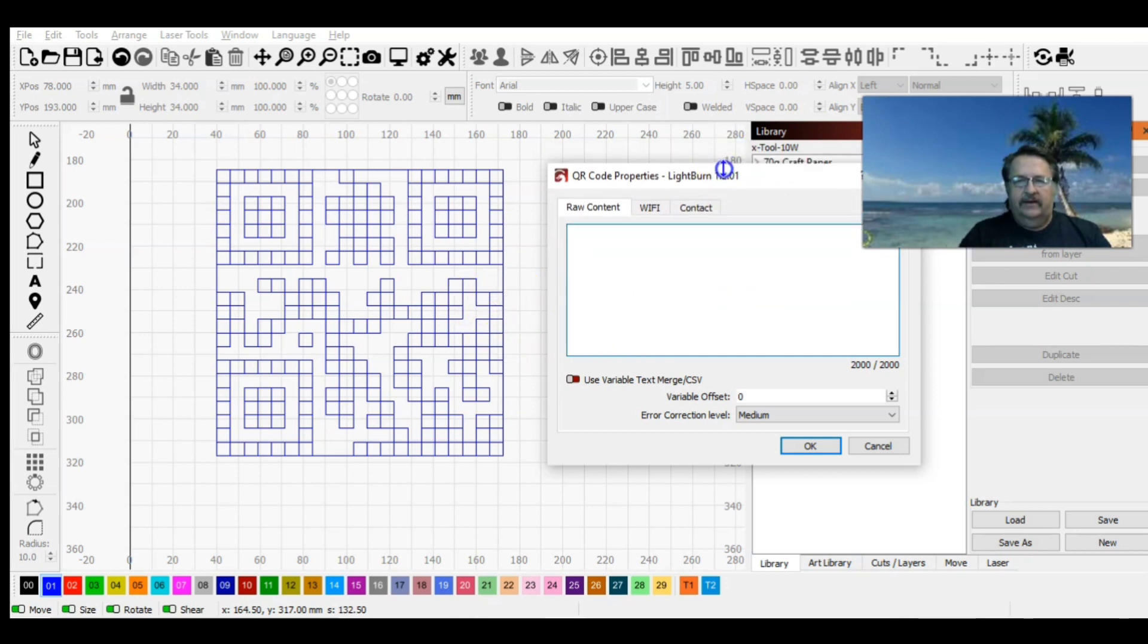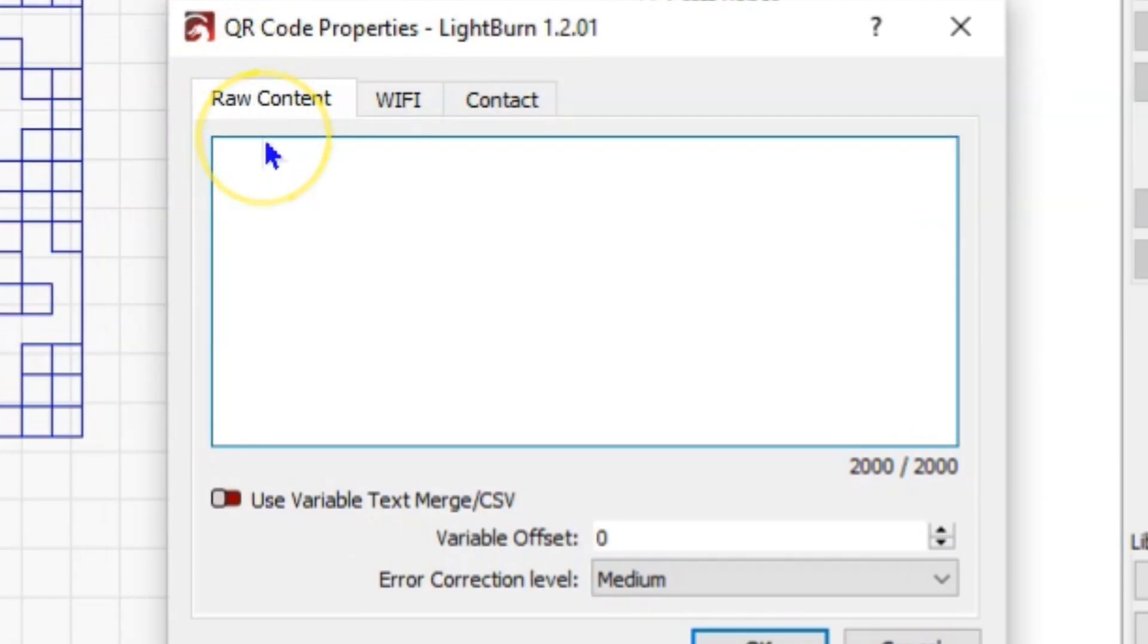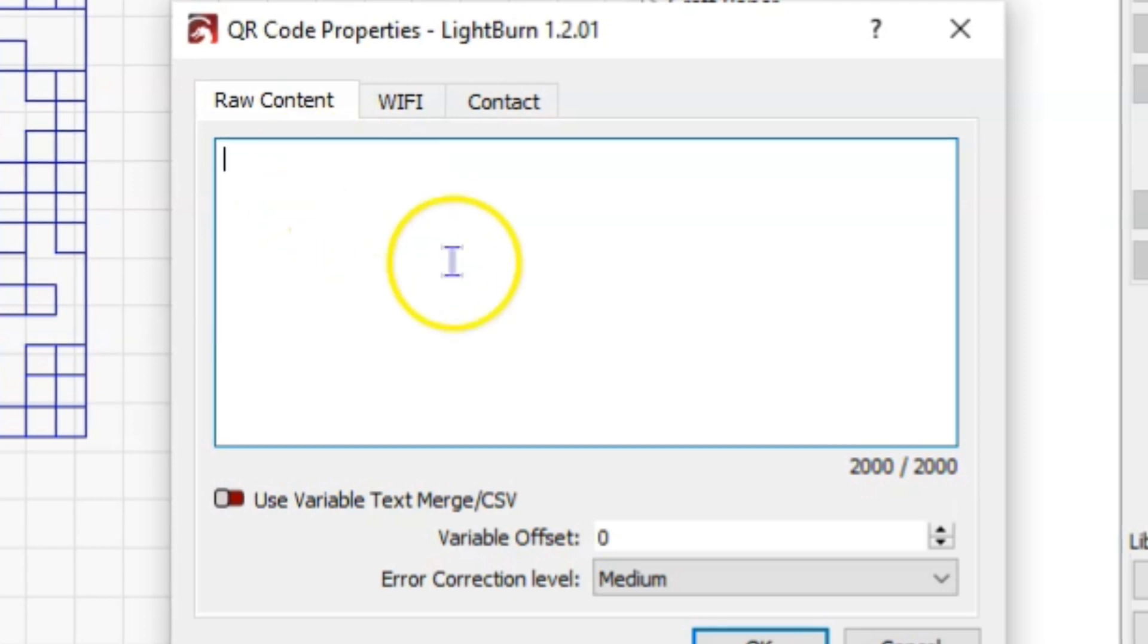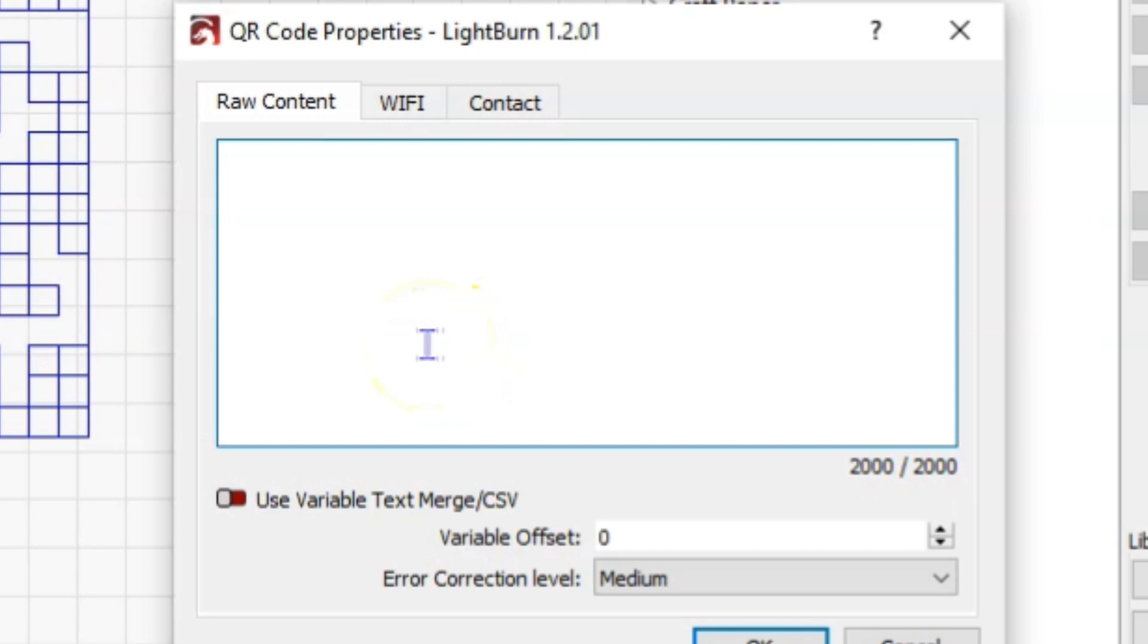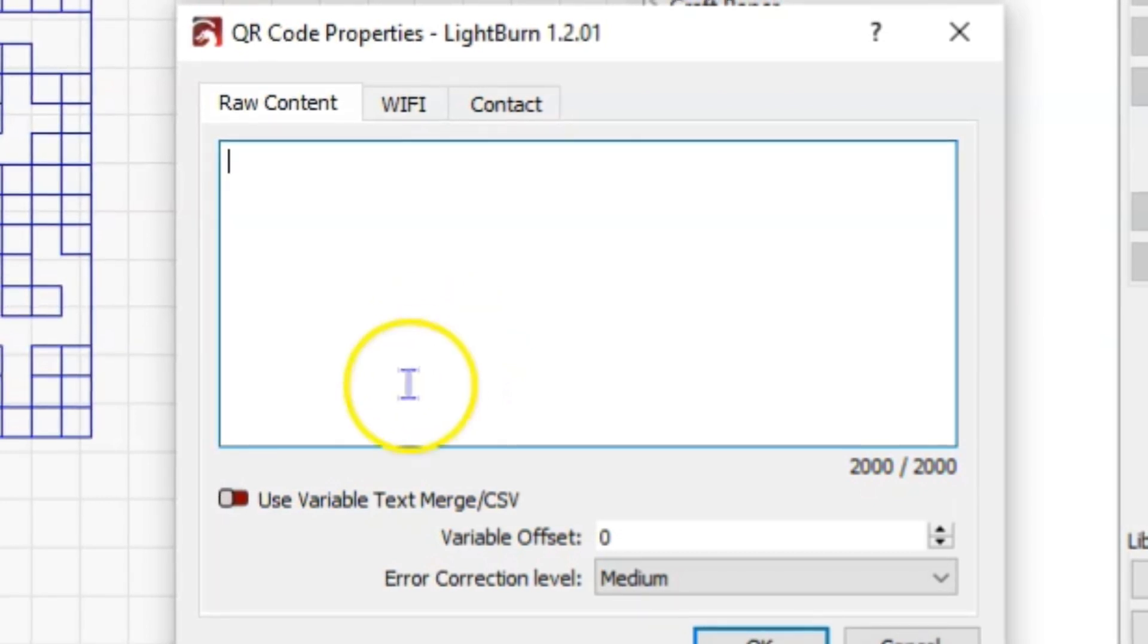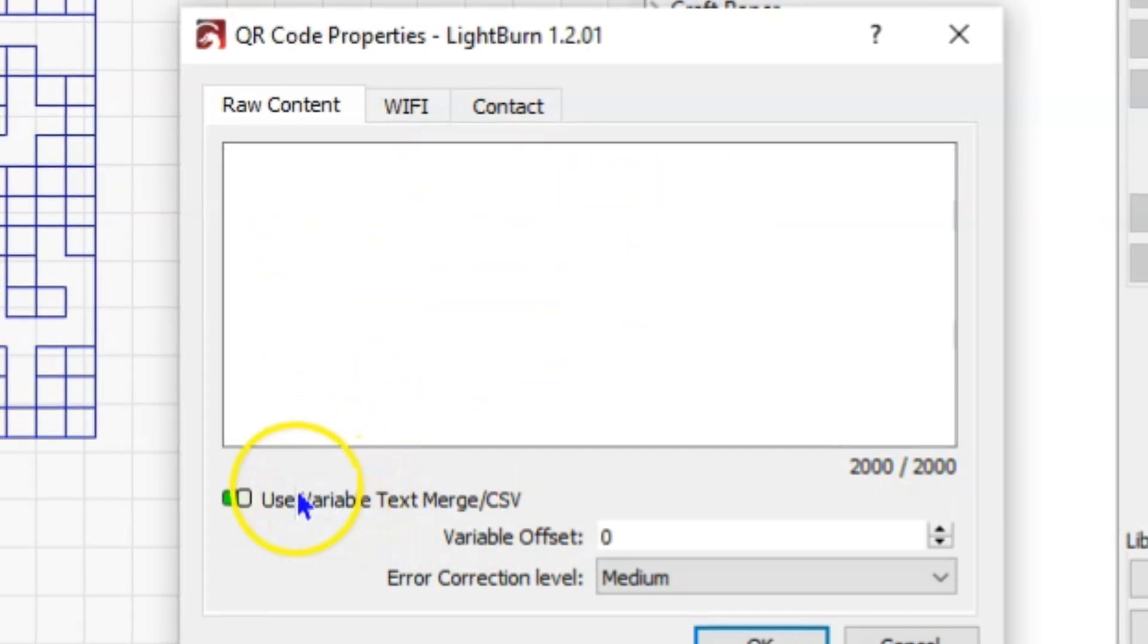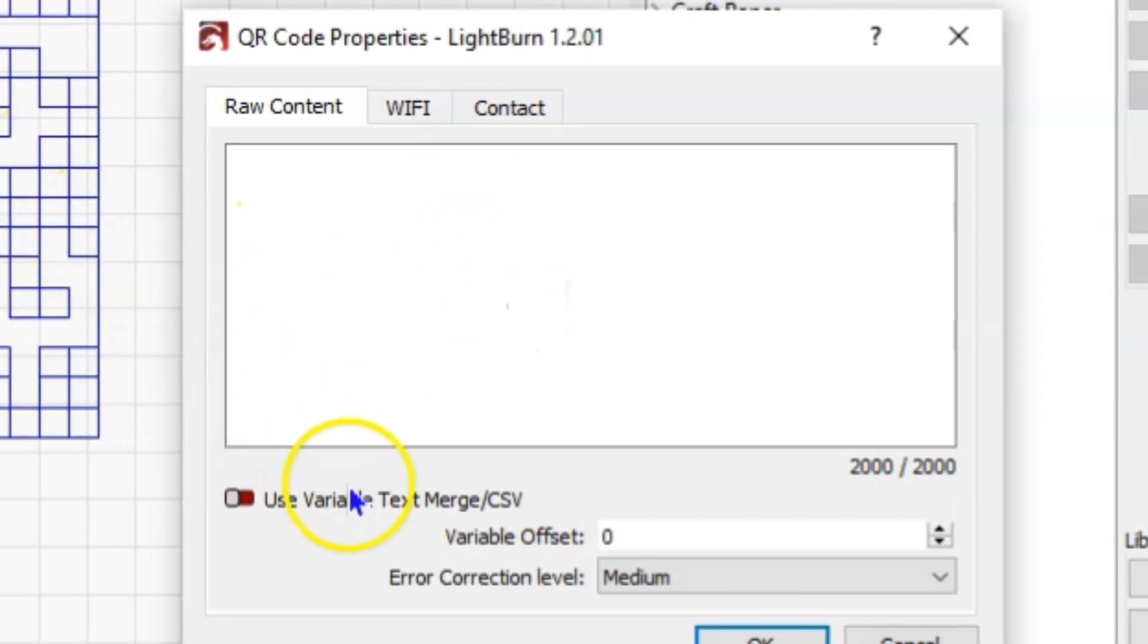This shows you have three tabs, three options to create this QR code. You can type in raw content, up to 2,000 characters, anything you want. If you want it to be the first paragraph of Moby Dick you can put that in here if it's under 2,000 characters. Or if you use variable text or CSV files, you can click here and put in that information, those commands or files, and that will generate the QR code using variable text merged and/or CSV.